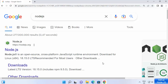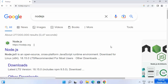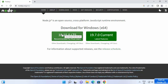First of all, open your favorite browser and search for Node.js. The first link that will appear will be from nodejs.org, so click on this link. Once you reach the main web page of nodejs.org, you will see two versions.